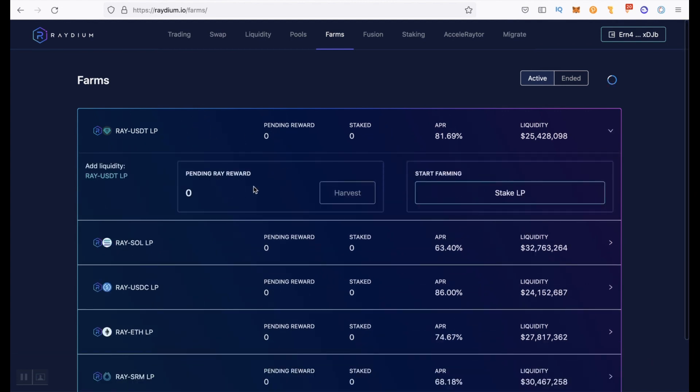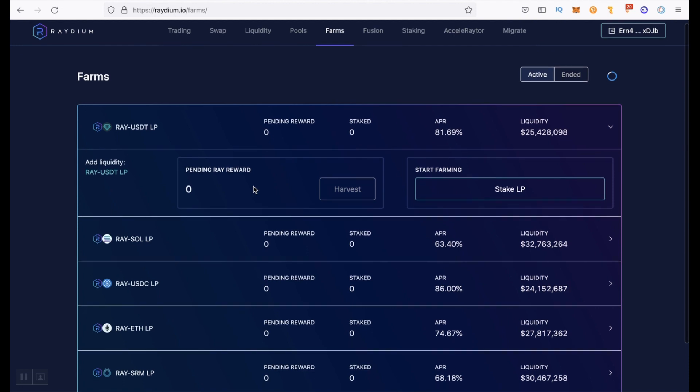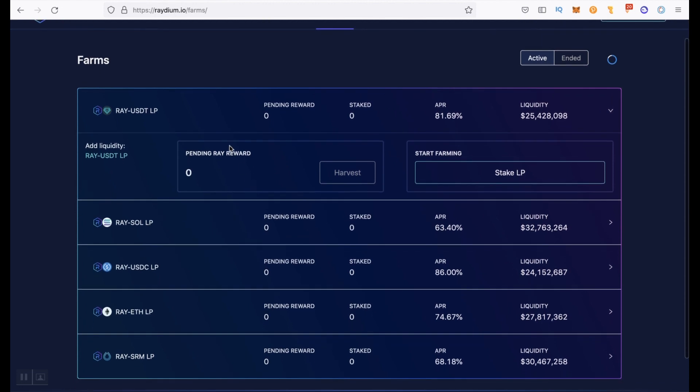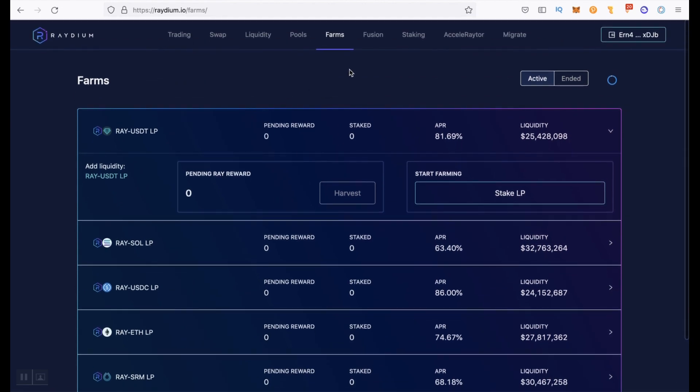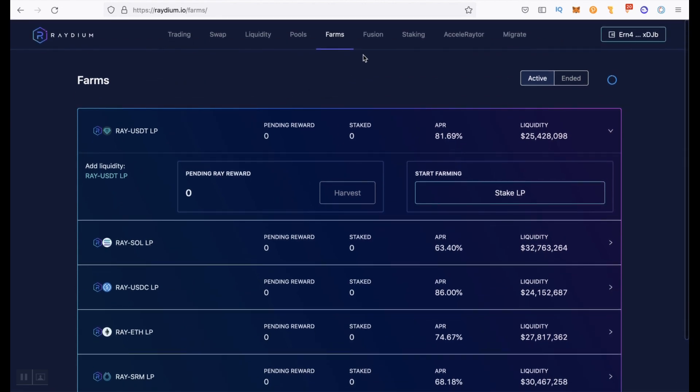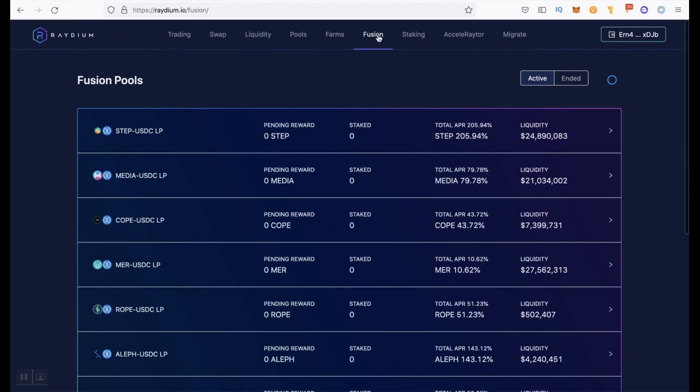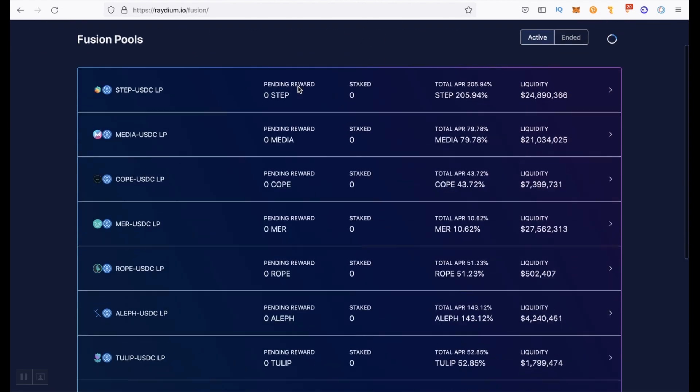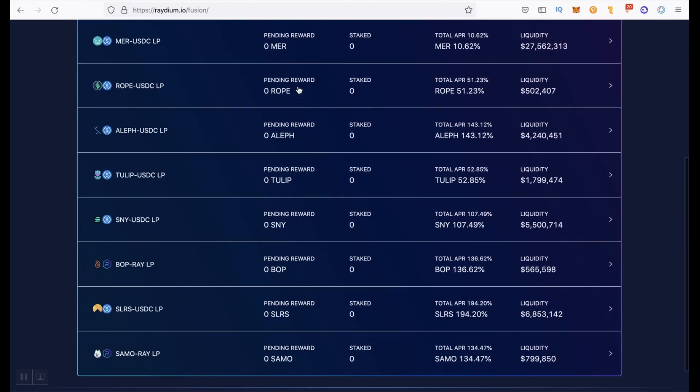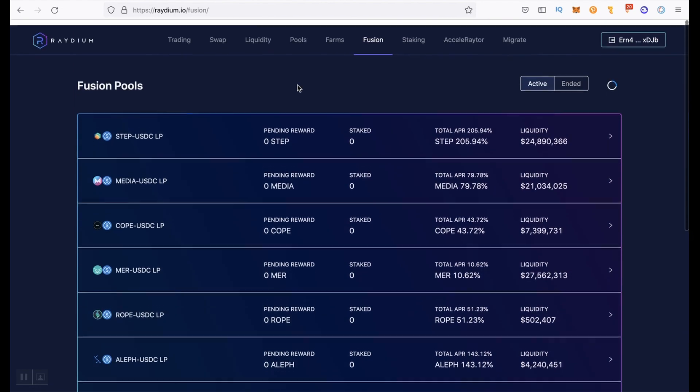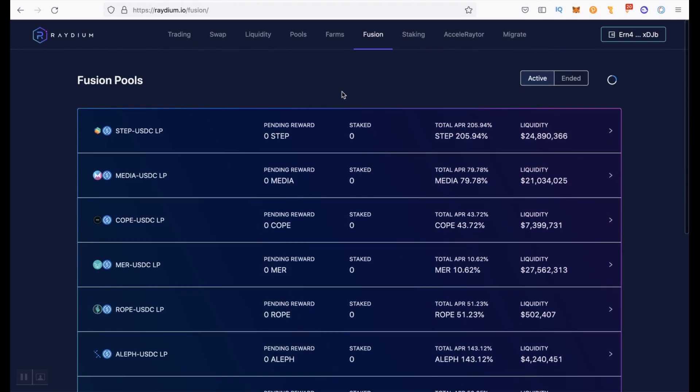That's why if you want to receive a reward in RAY as well, you should choose one of these pools. Or we can click fusion tab and here we have more pools and in these pools you will earn another tokens. For example, in this pool STEP USDC, you will get STEP token with this percentage. Or if you choose this pool, you will get MEDIA token and so on.